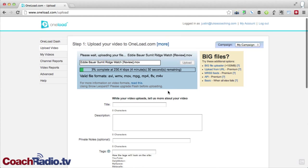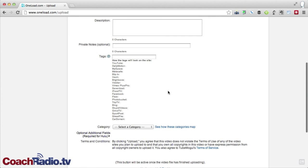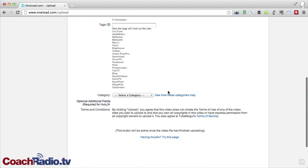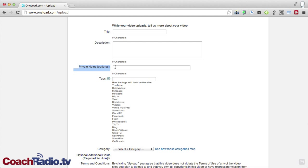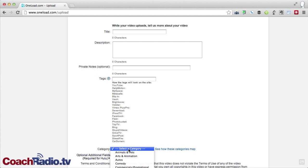Now, while that's going, what I'm going to do is go through here and give it a title, a description, private notes. This is a feature that you'll get with a premium OneLoad subscription. Again, many people do not need that. But you can put in private notes, and those don't show up on the video. I'm going to give it tags, and then I'm going to select a category.